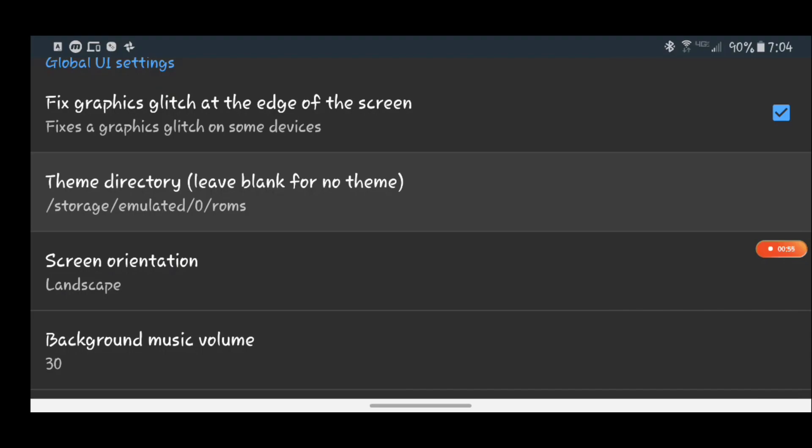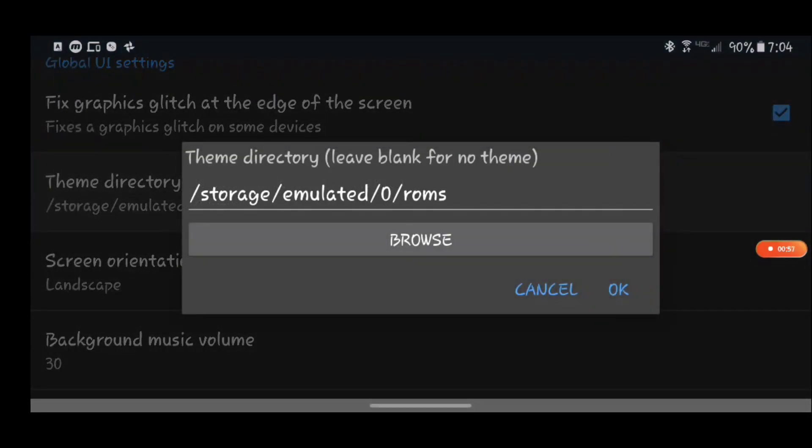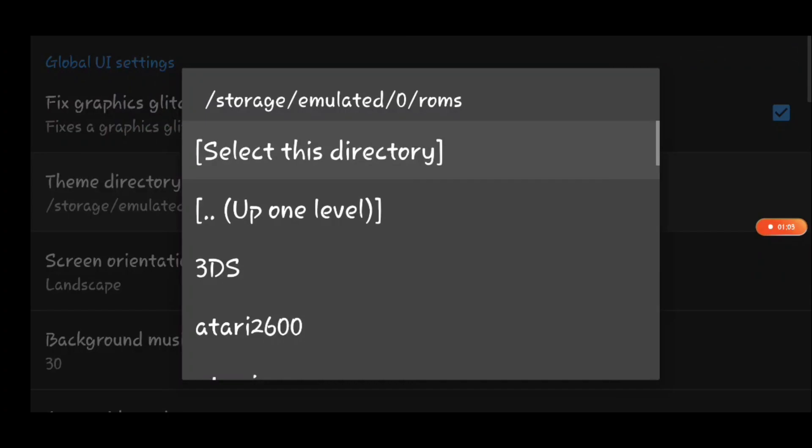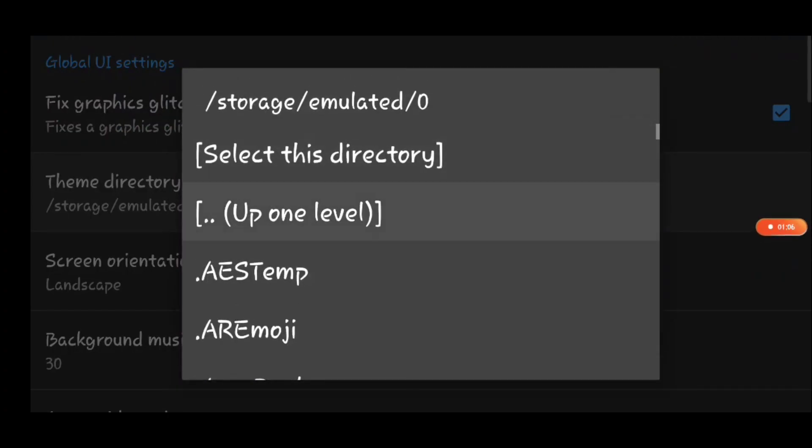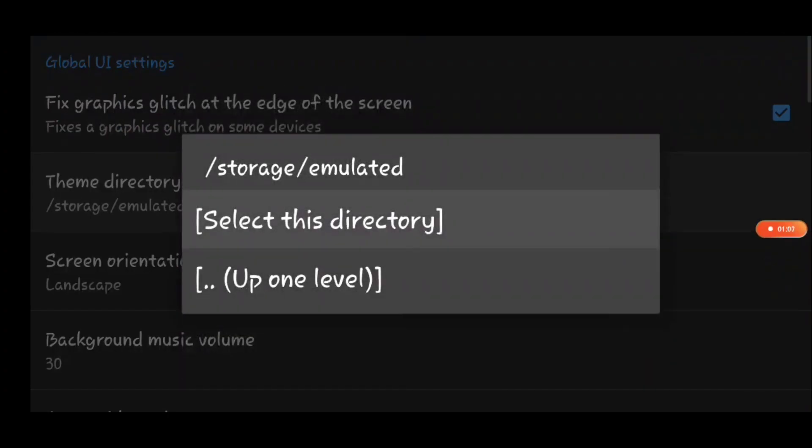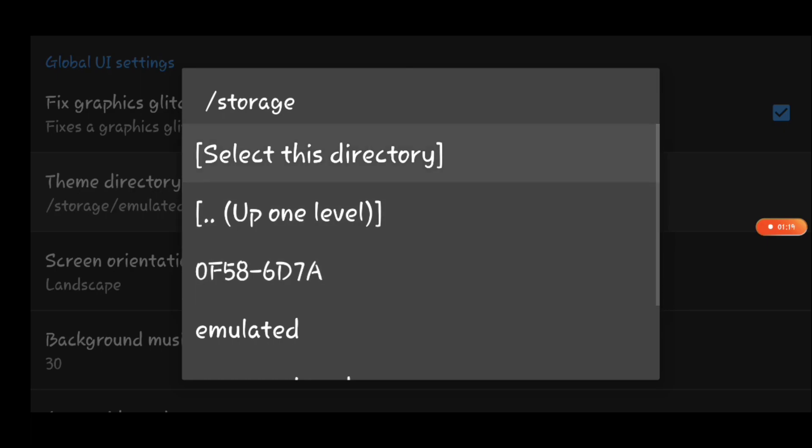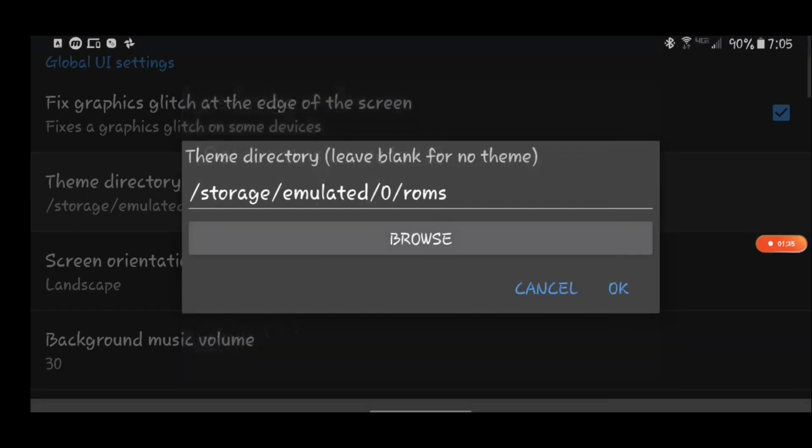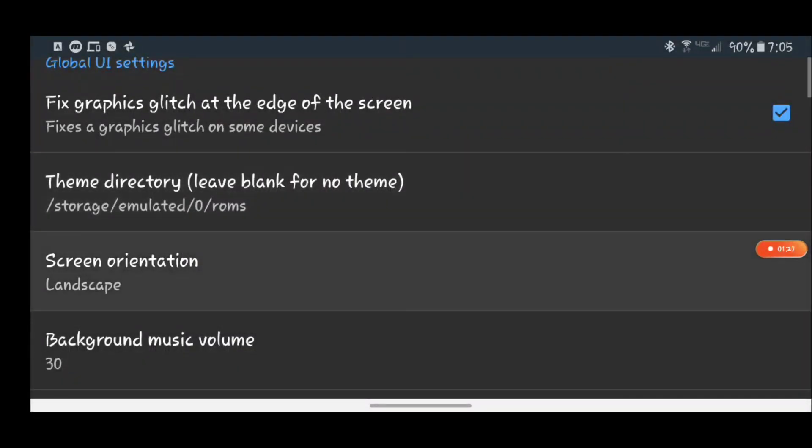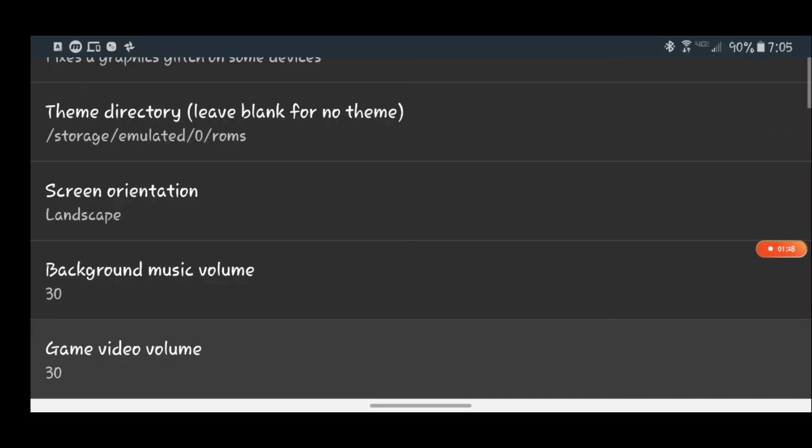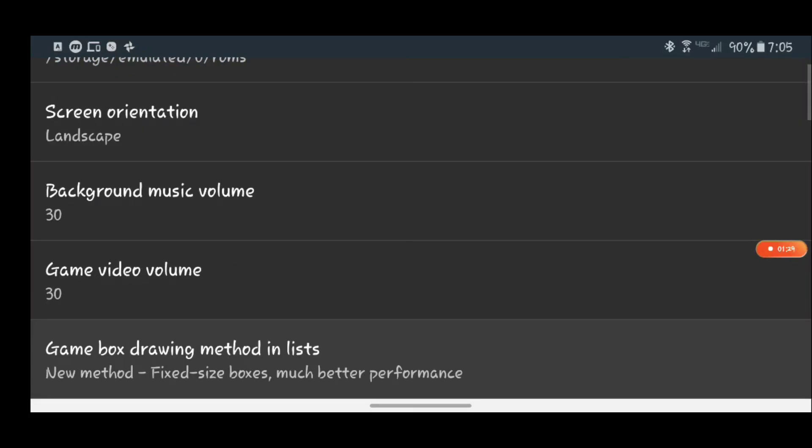So you're going to select your ROMs, the area where you have your ROMs located. So in my case I have this on my storage emulated zero ROMs. If you have an SD card you're going to want to do something like browse up a level, up a level, and up a level. And you may have something like this where you see 0F58-6DA or something, and you're going to want to select wherever your ROMs are located and then all this shall work.